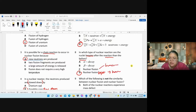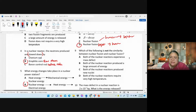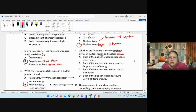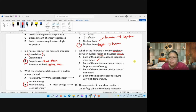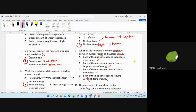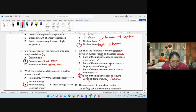Question 9 — which is NOT a similarity between fission and fusion? Both experience mass defect — yes. Both produce large amounts of energy — yes. Both produce new nuclei — yes. But: both require very high temperature — only fusion requires high temperature, not fission. Answer is D.